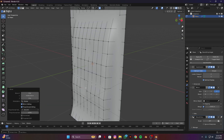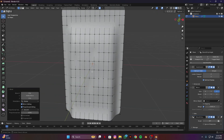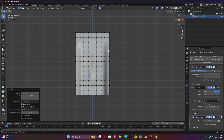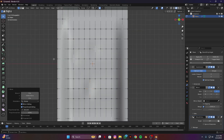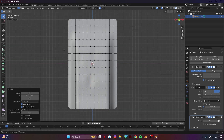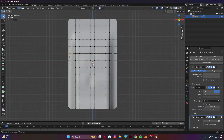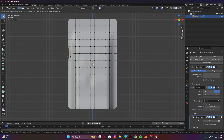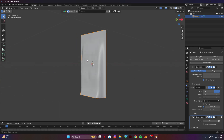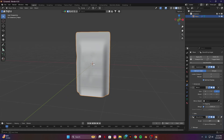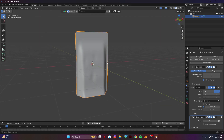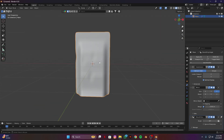Shape it like this. Then select the tips from this side and move them a bit backward like this. Yeah, I think it's good.